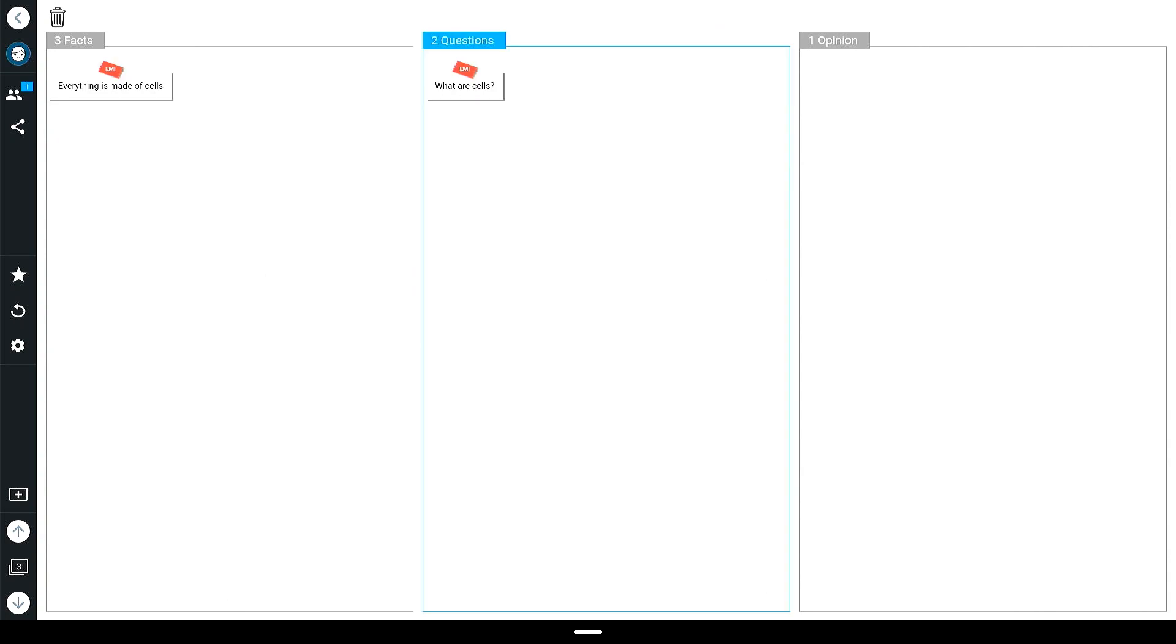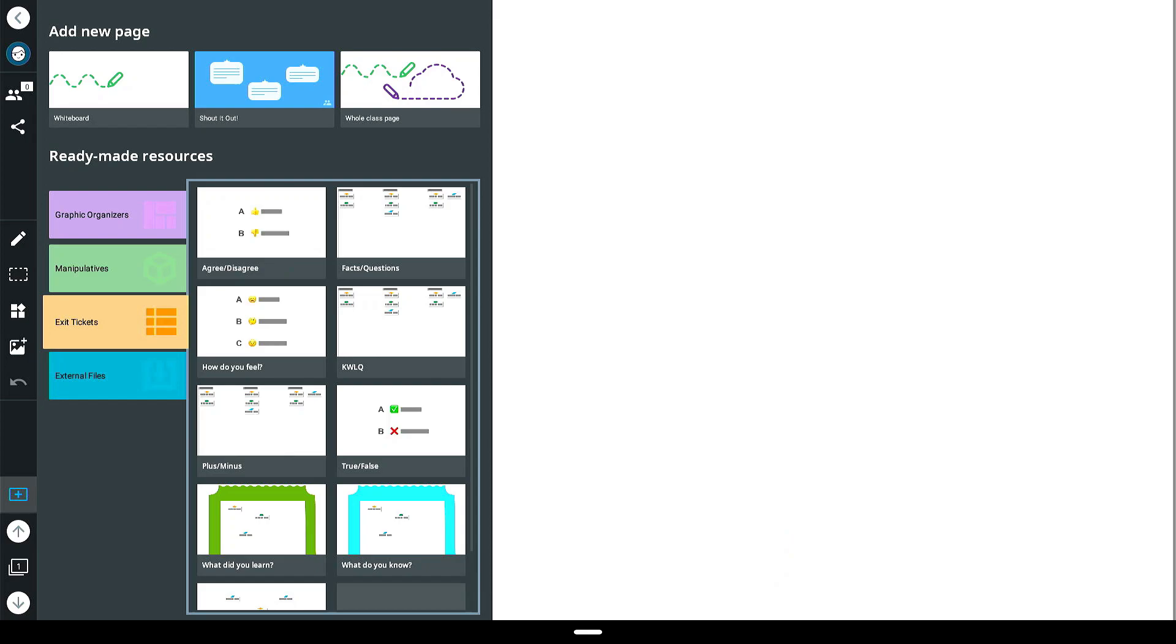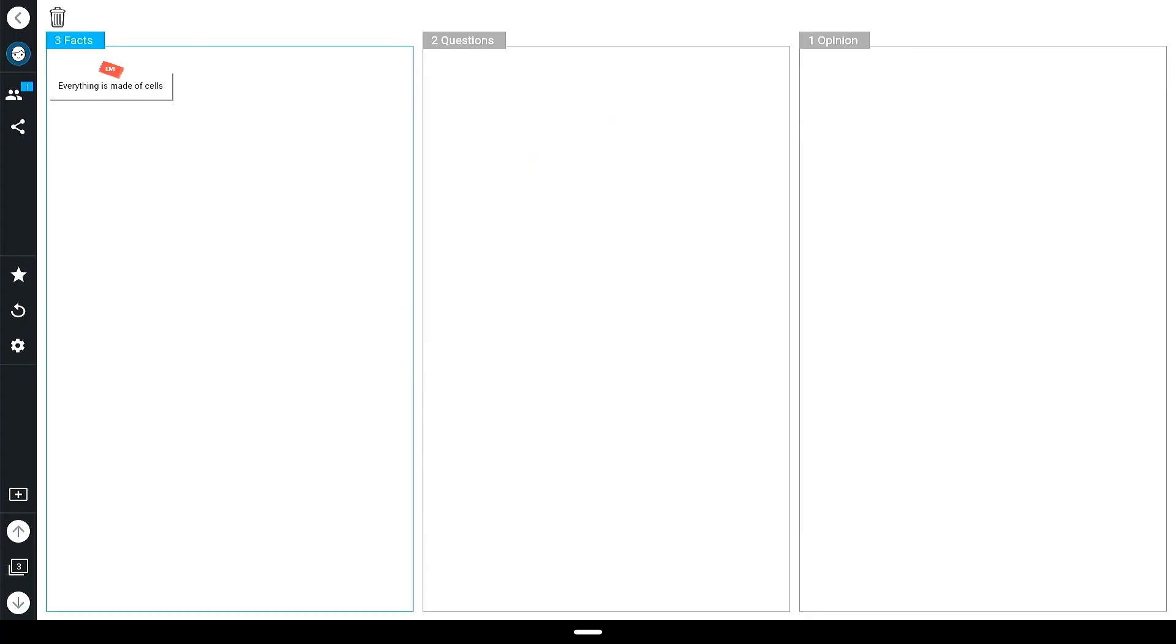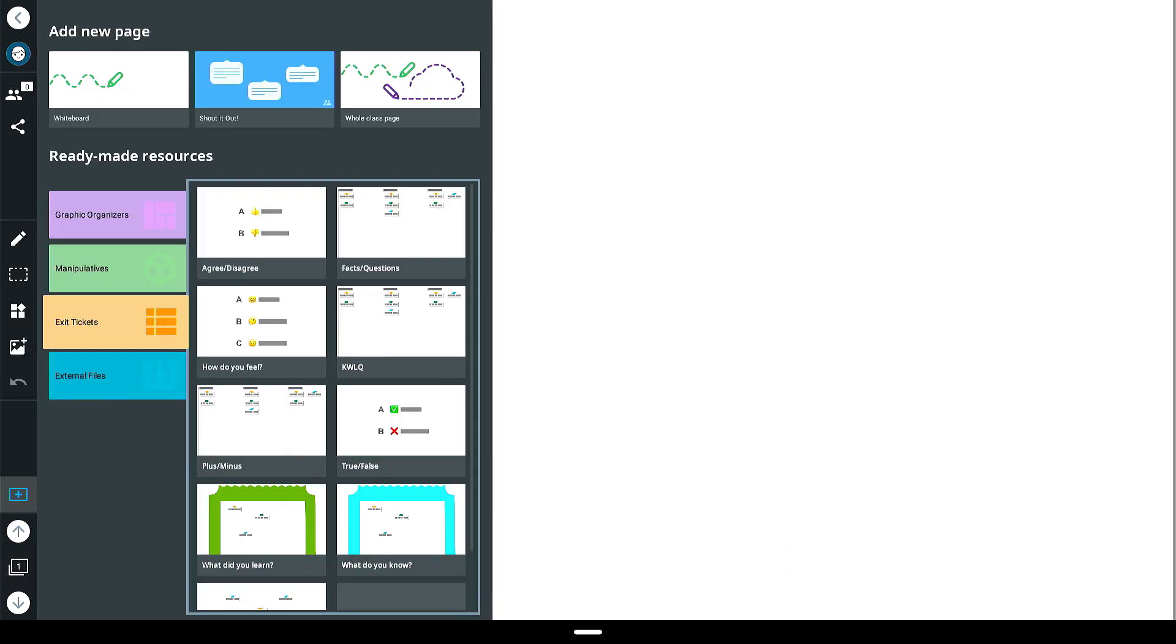The shout out options within the exit ticket menu allow your students to contribute directly to the display for whole group reflection or brainstorming. Choose from the available pre-made shout out options to begin.